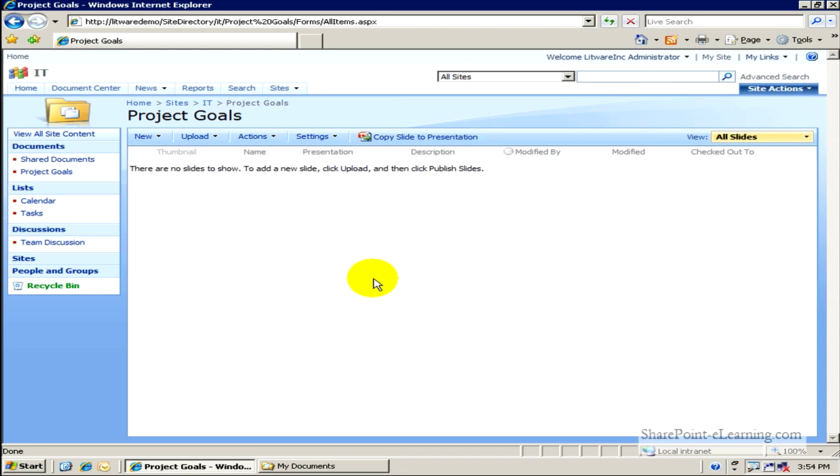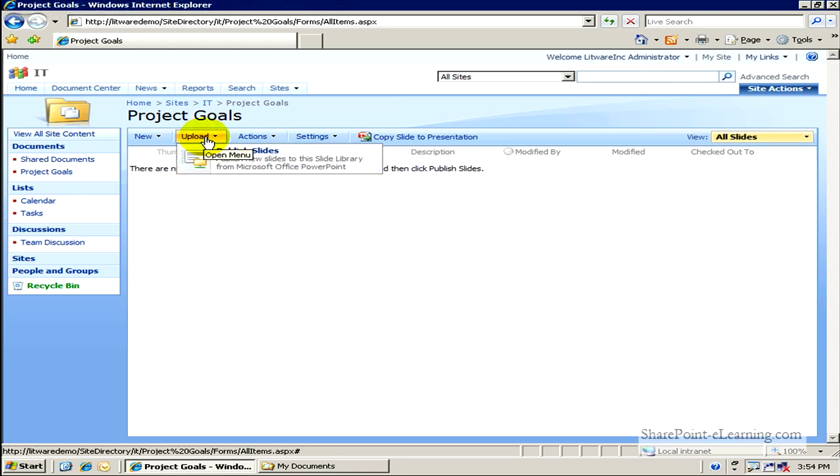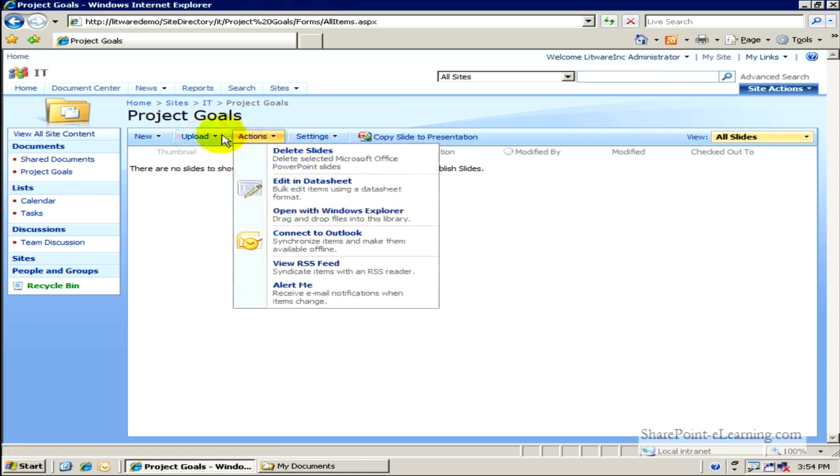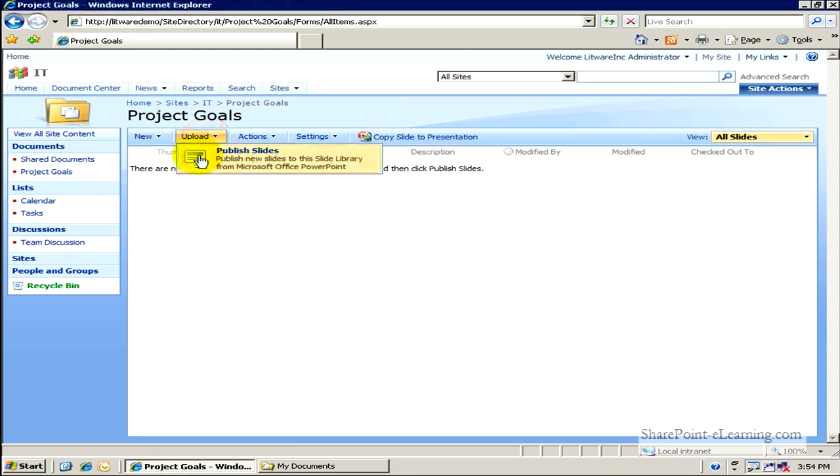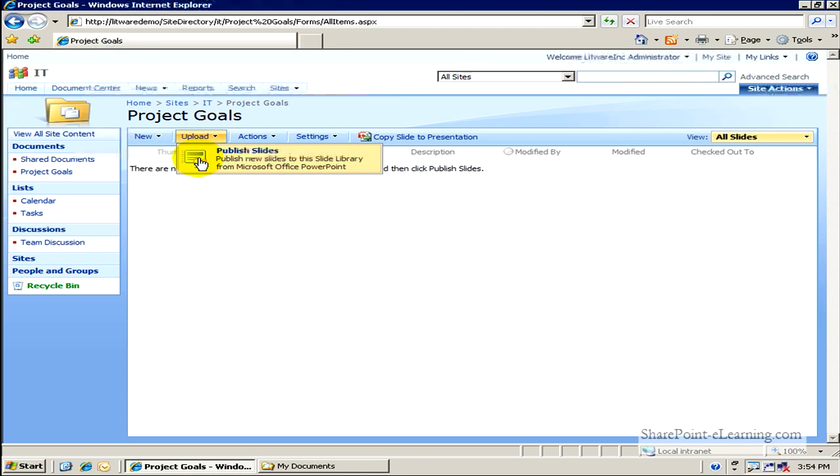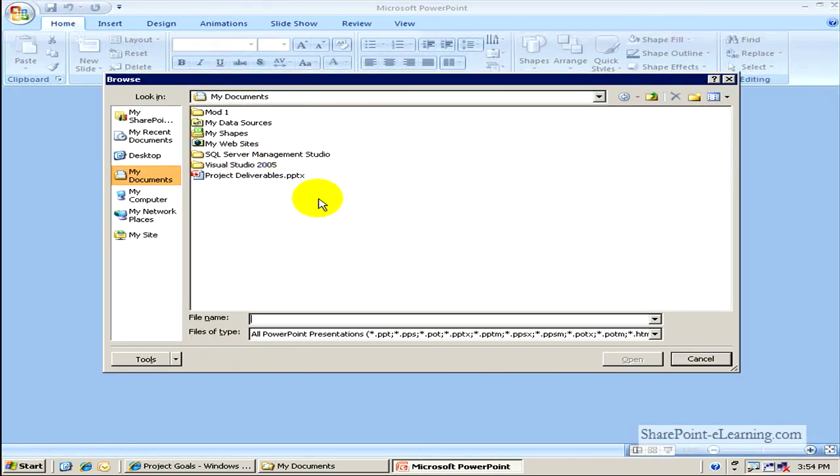Okay, so the first thing I need to do to populate the slides within this library is I need to upload them. And the upload functionality is different here than it is in the other libraries. So when I go to upload, it says Publish Slides. Take some slides from the existing Microsoft Office PowerPoint 2007 document and upload it from there. So I'll click on this link here.